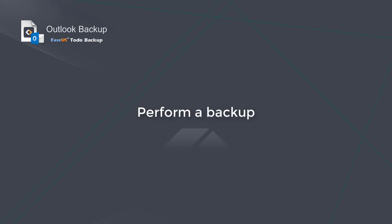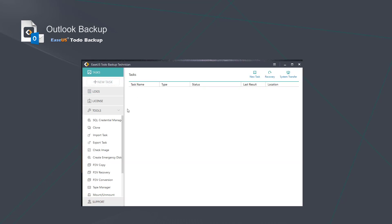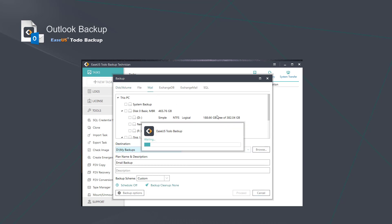Let me show you how to perform a backup in this program. Firstly, create a new task on the left and choose the mail backup on the top.